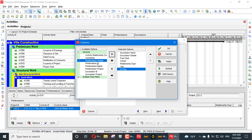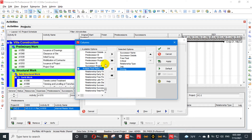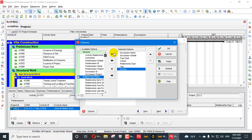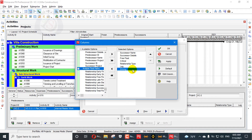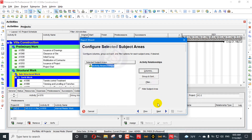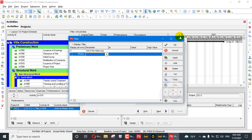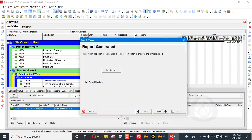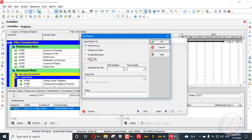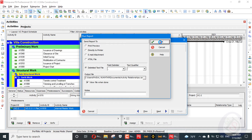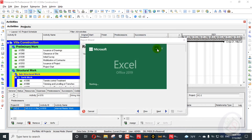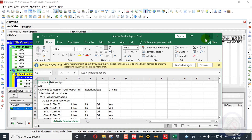We can also add driving and critical columns. This shows how to check multiple float on your project. Critical is already added and driving is already added. We go here and apply. Sorting by WBS is okay. For the file format, I want CSV, unlimited rows. The file is now generating and here the file is generated.